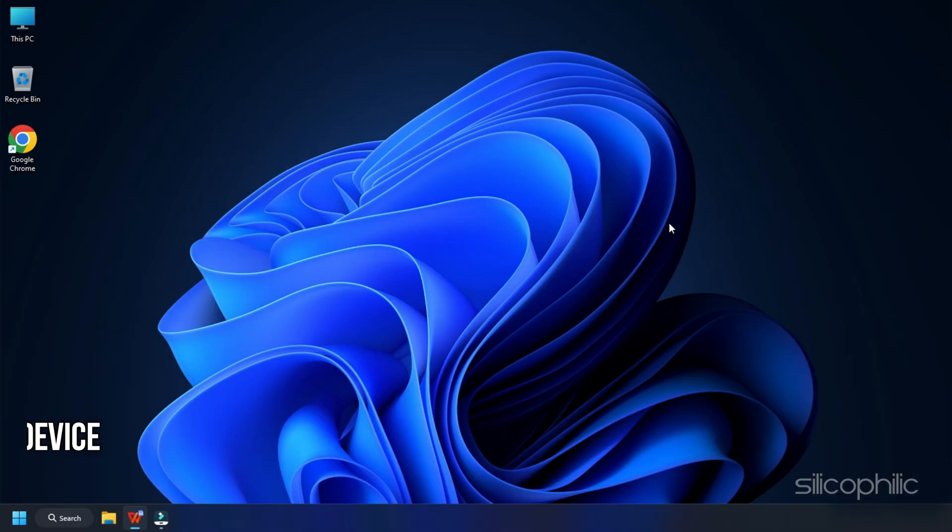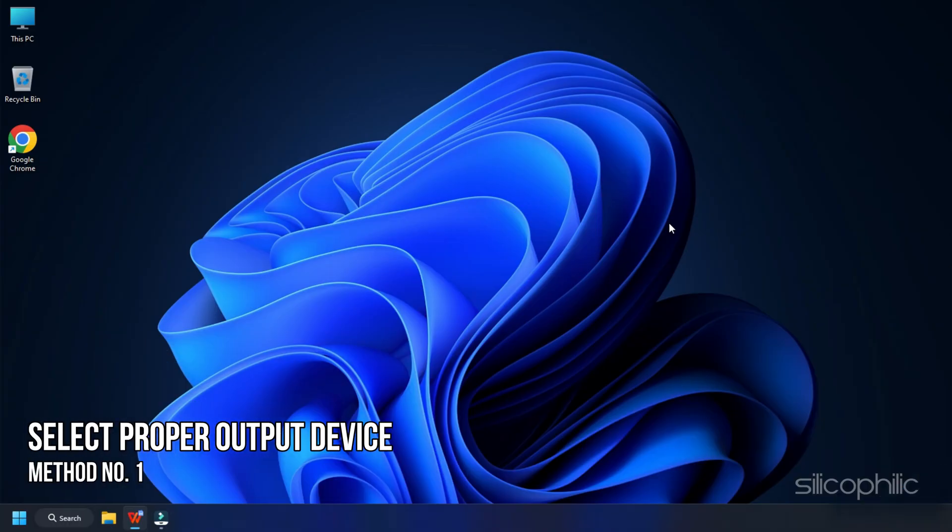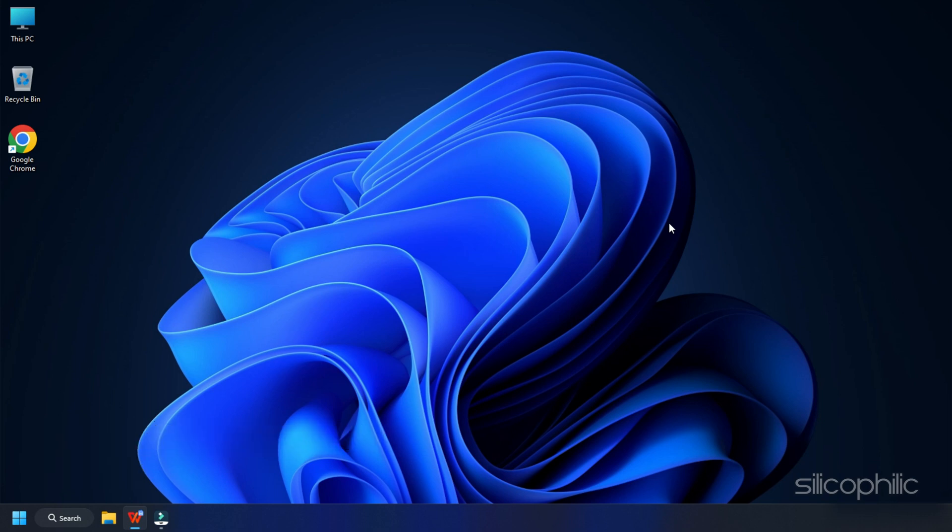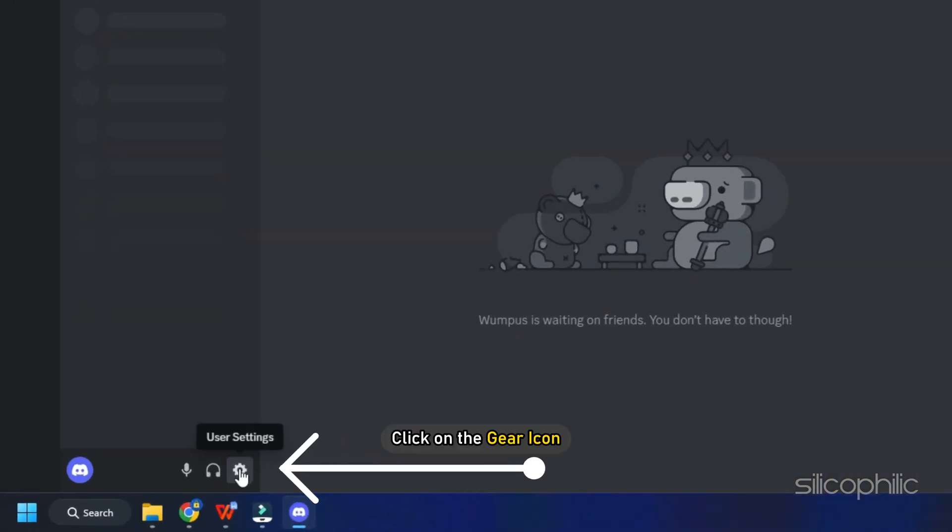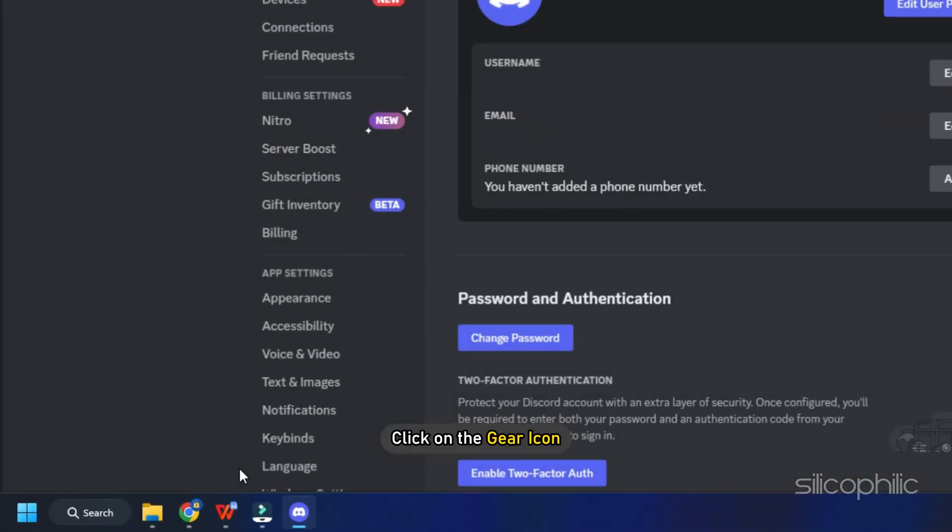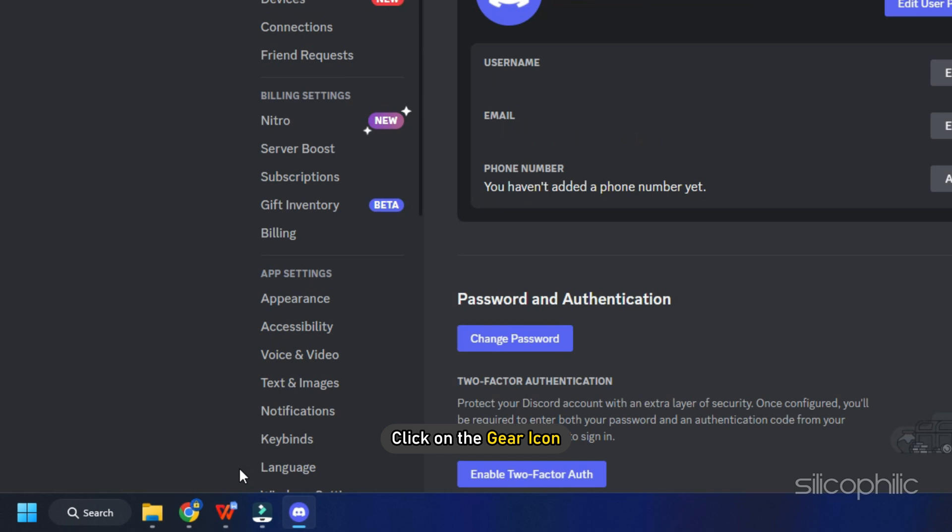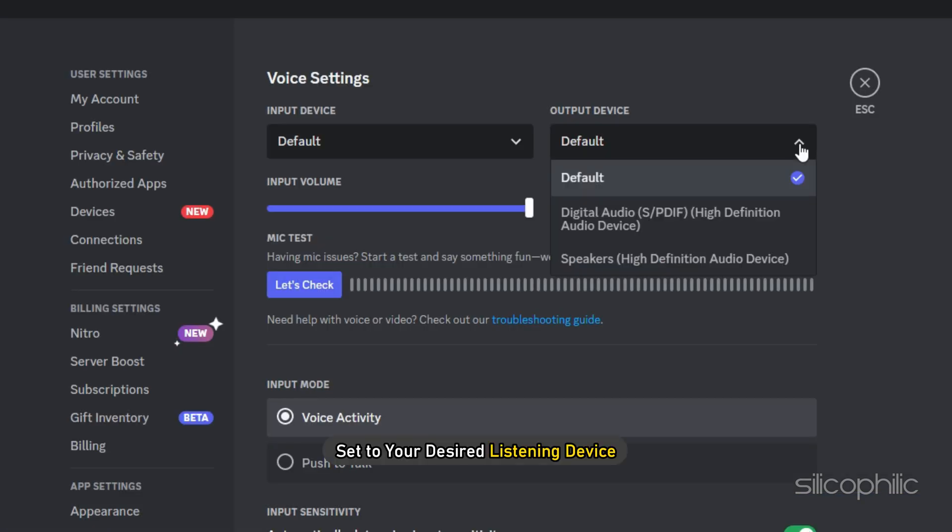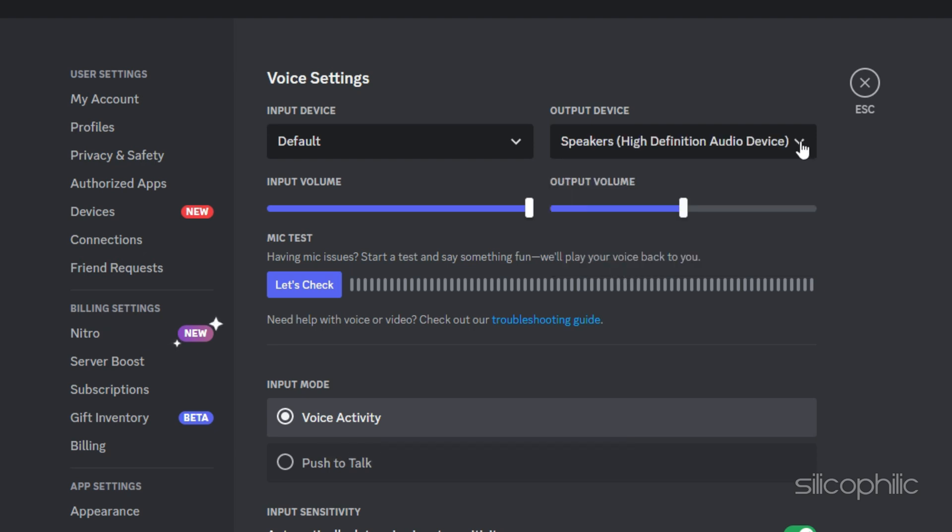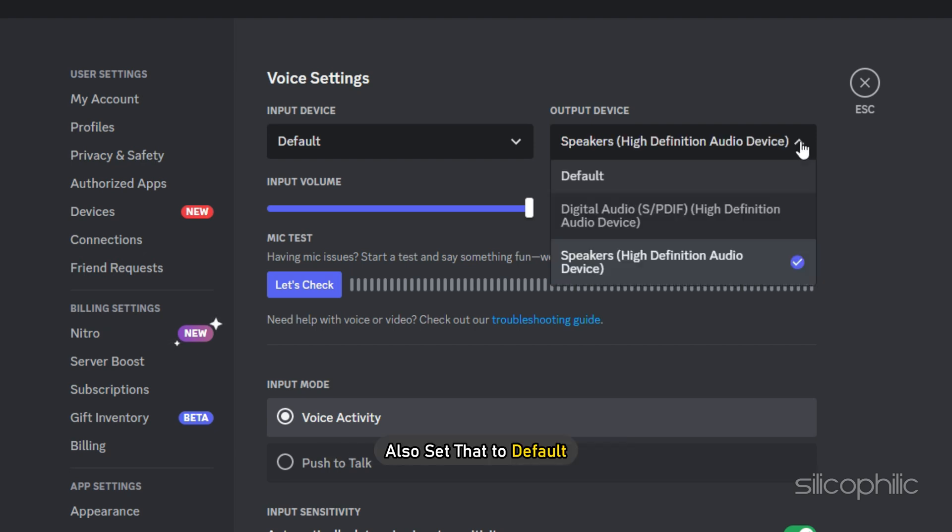Method 1. The first thing you can do is check that the proper output device has been selected. Open Discord and click on the gear icon from the bottom to open User Settings menu. Click on the Voice and Video option. Make sure that your output device is set to your desired listening device. You can also set that to Default.